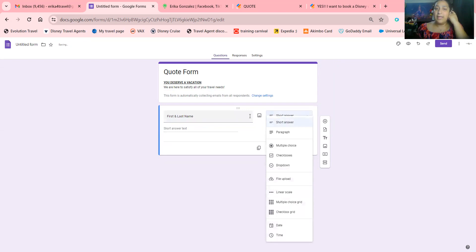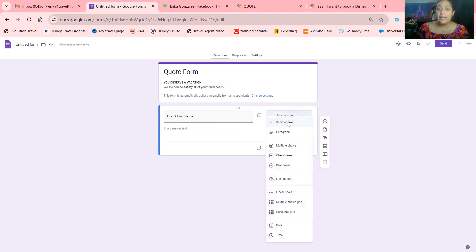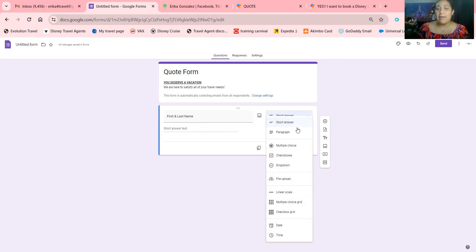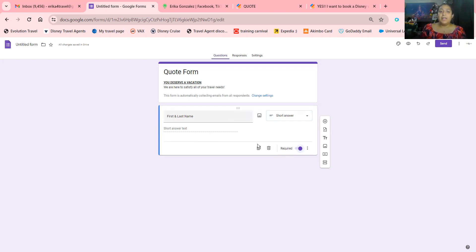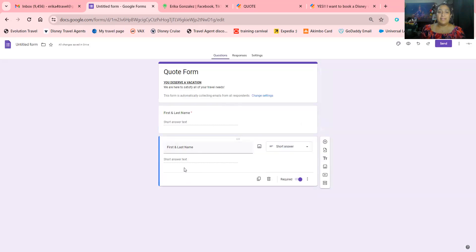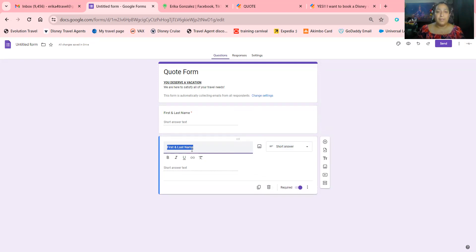When you click on the question type, it'll be either short answer or paragraph — you can choose whichever you want. Make sure you click 'Required' so it's required for them to fill it out, because if they don't, you're not going to know who you're contacting. If it's going to be the same type of question, you can click 'Duplicate' and it makes the exact same one — then all you have to do is change the field, like to phone number.